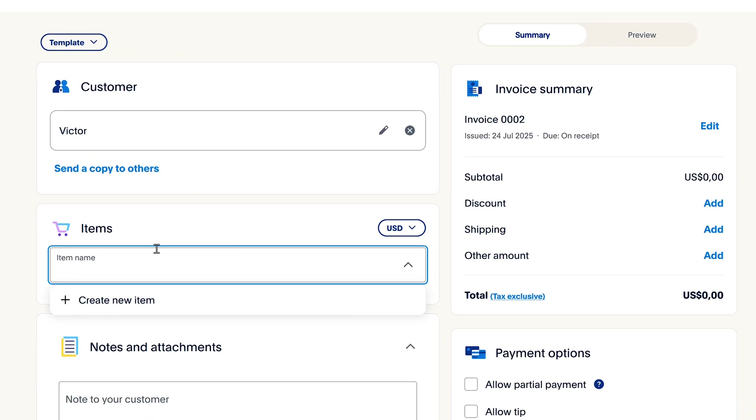Next, I'll need to input items. This is where I need to input the things that I'm selling the client. So what I'm doing is web development, so I'll just write web development.